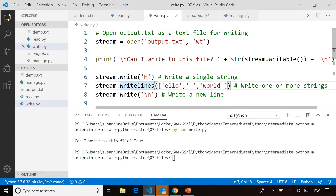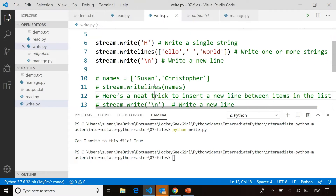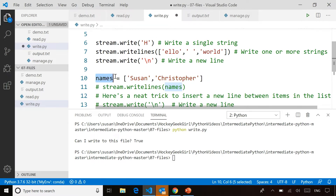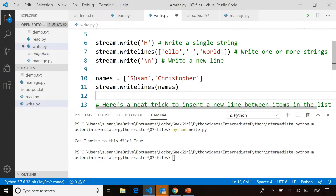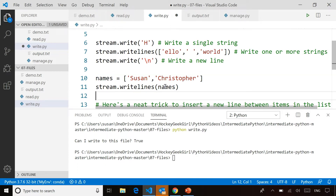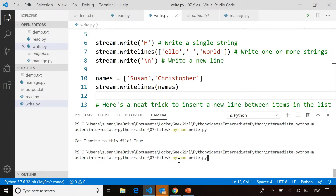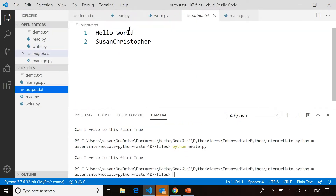What's really cool about using writelines is you can pass it multiple strings. And if you have something like a list object — anything you can iterate over, if it contains strings — you can use writelines to take all the strings in that iterable object and write them to your file. So I can take the names Susan and Christopher in a Python list, and write all the names in the list to the file in one step. I don't have to write a loop to do this. If I run the code again and open output.txt, you'll see Susan and Christopher written out.